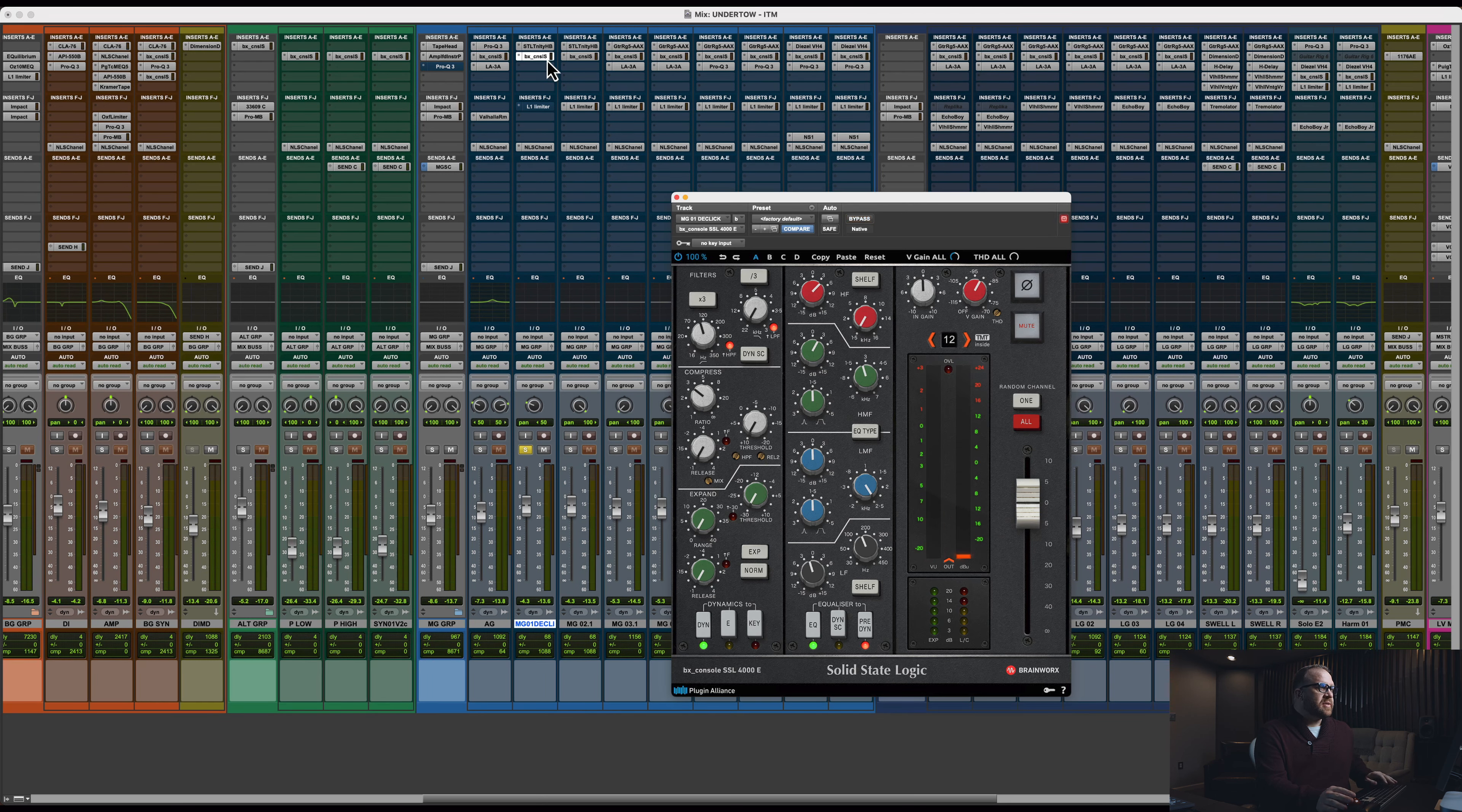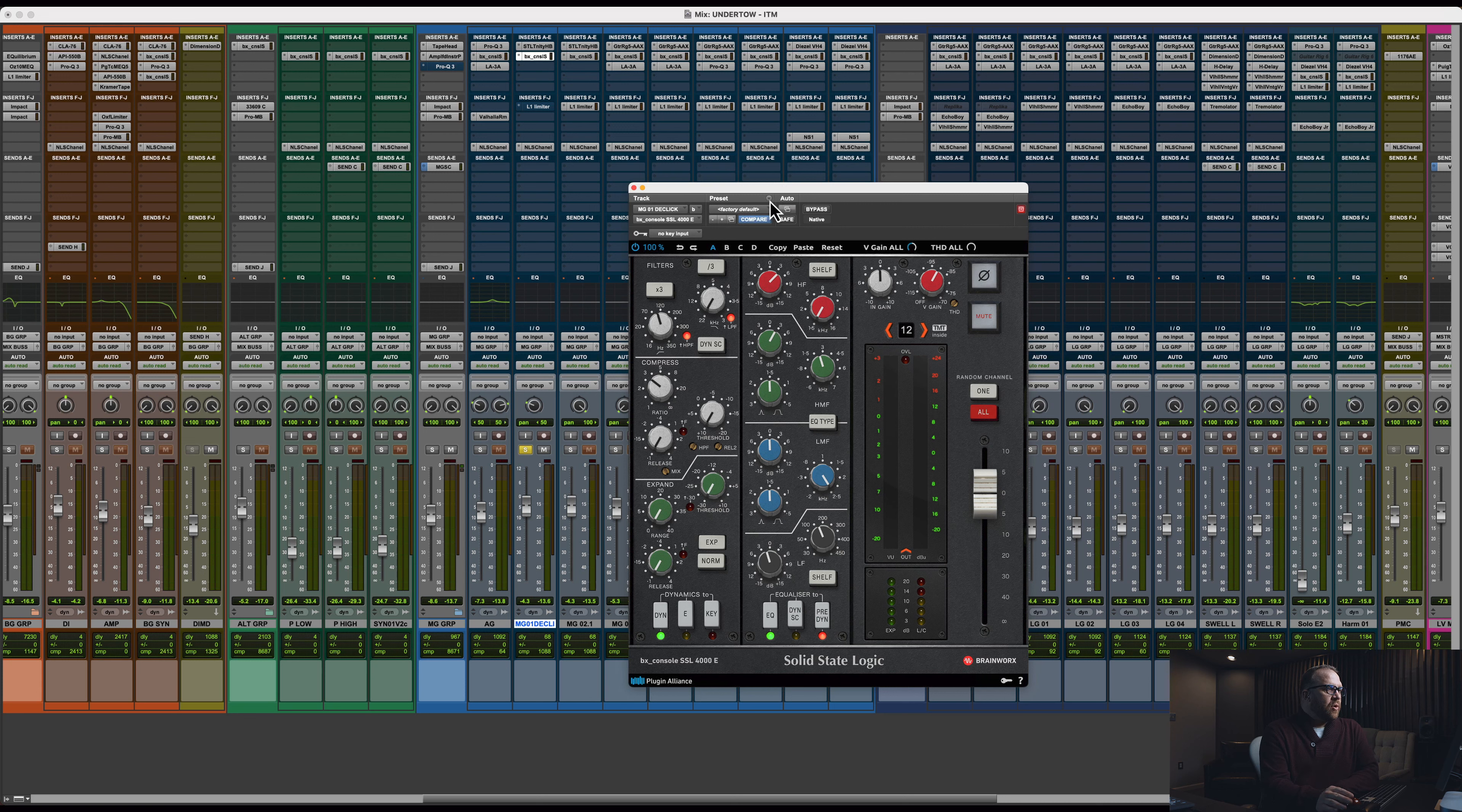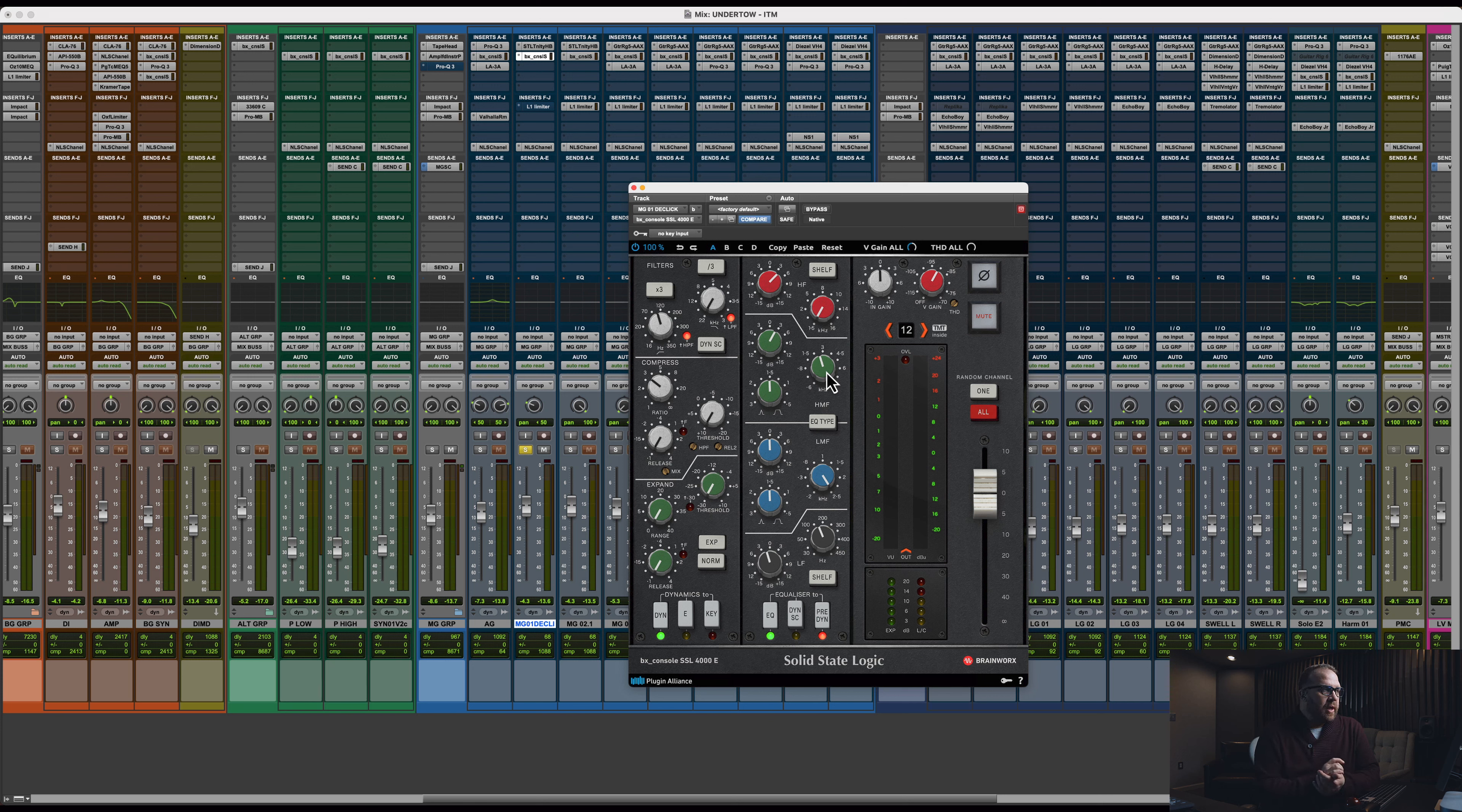And then SSL EQ, which you've seen so far, the same channel strip is on the entire mix. Again, with that 1.5K high shelf, we're adding almost 5 dB there. Also adding a little point at like 2.5K. This 2.5K area for me is like where modern records live. If I need clarity in an instrument or a vocal, I'll often boost in that range.